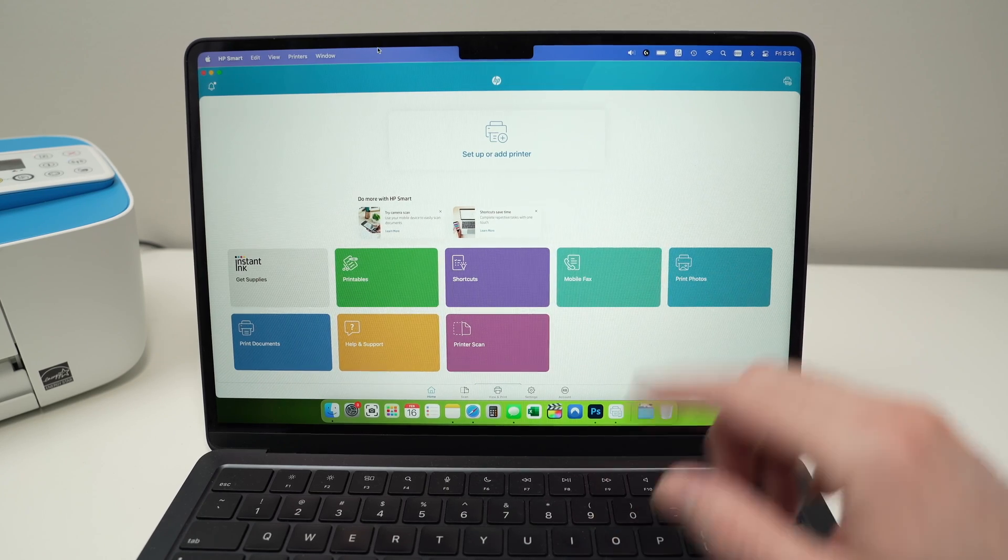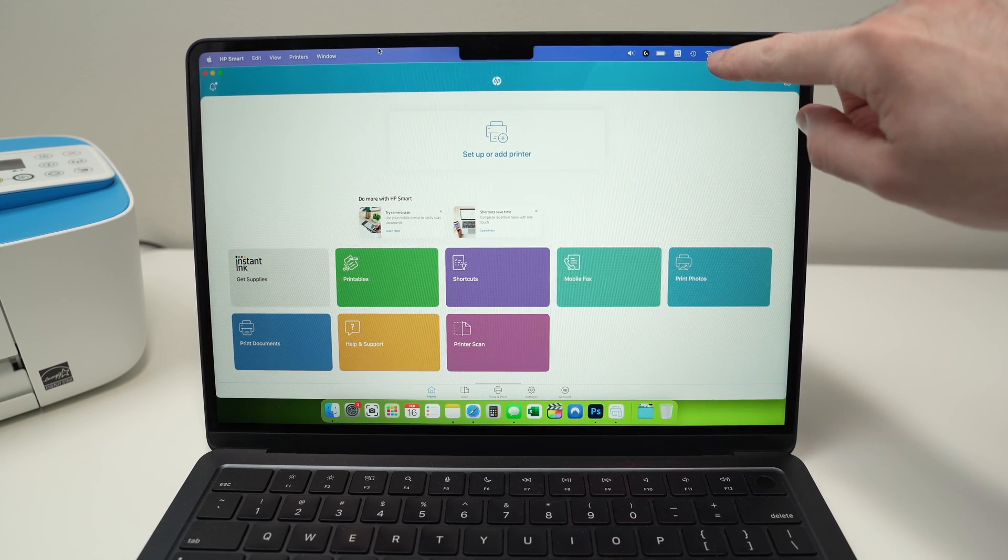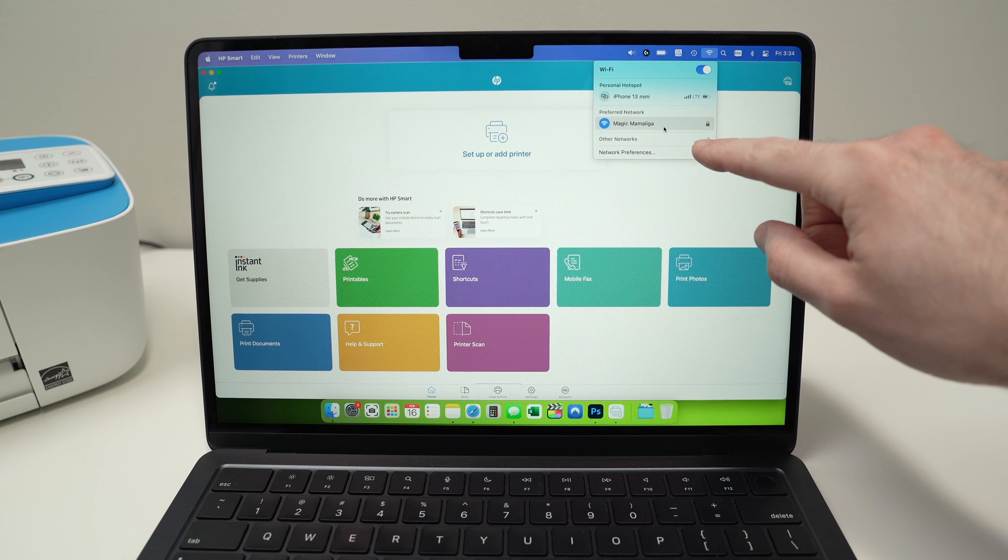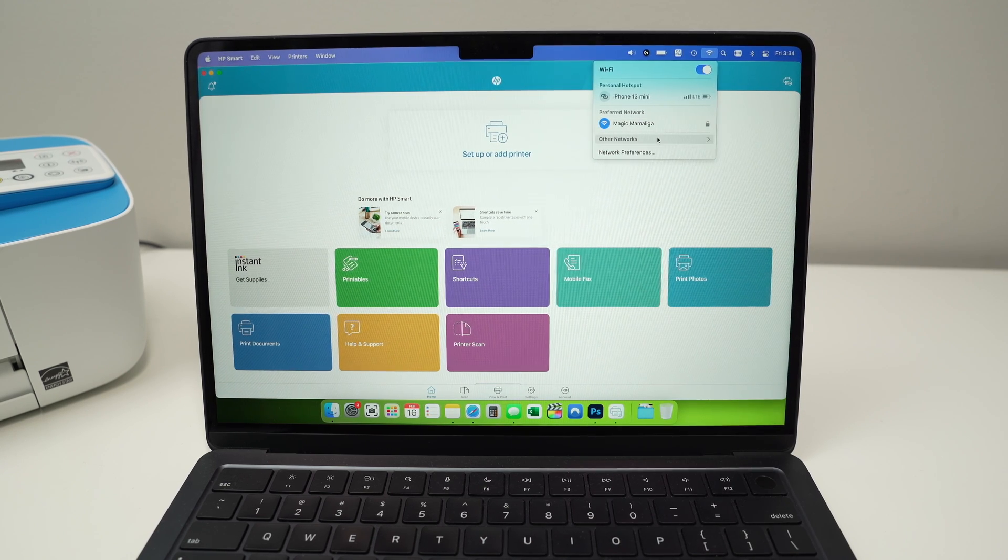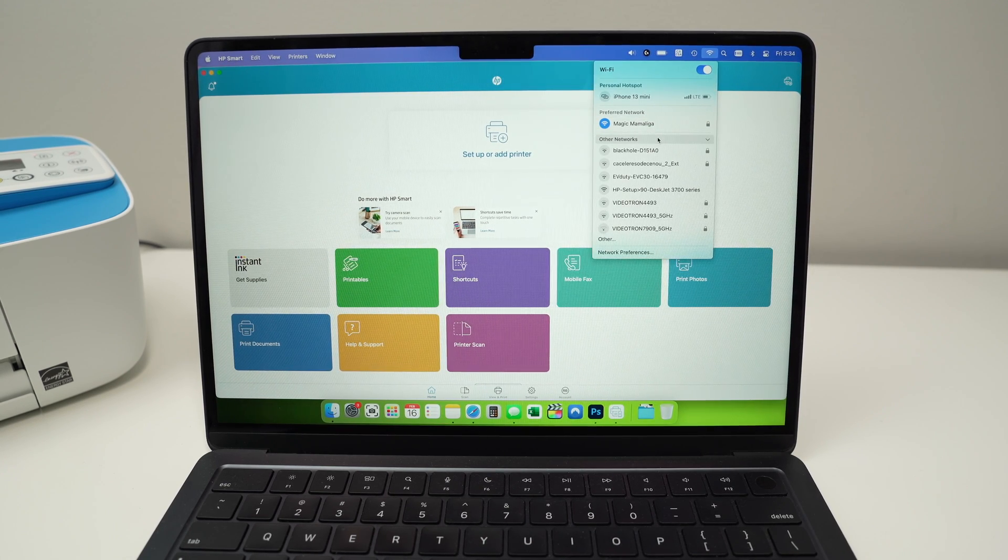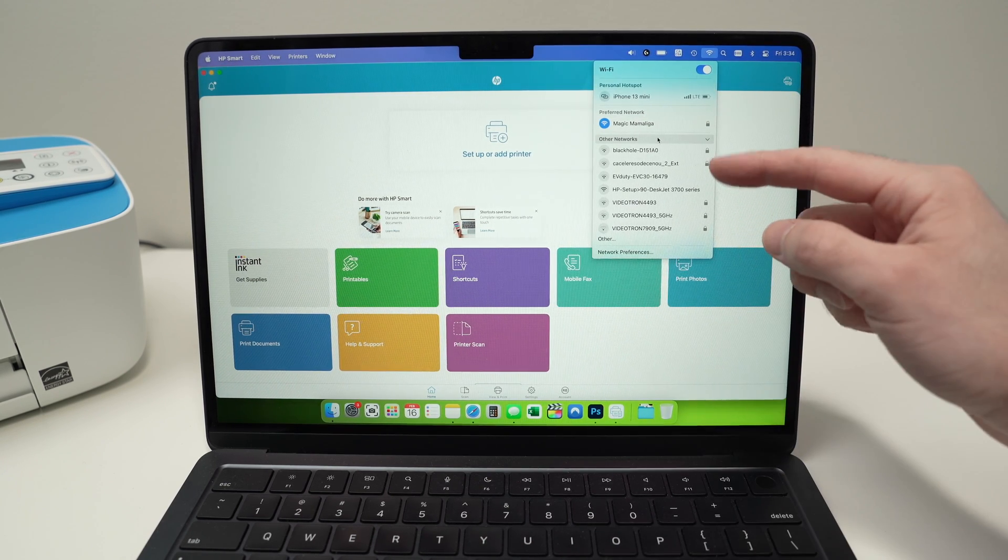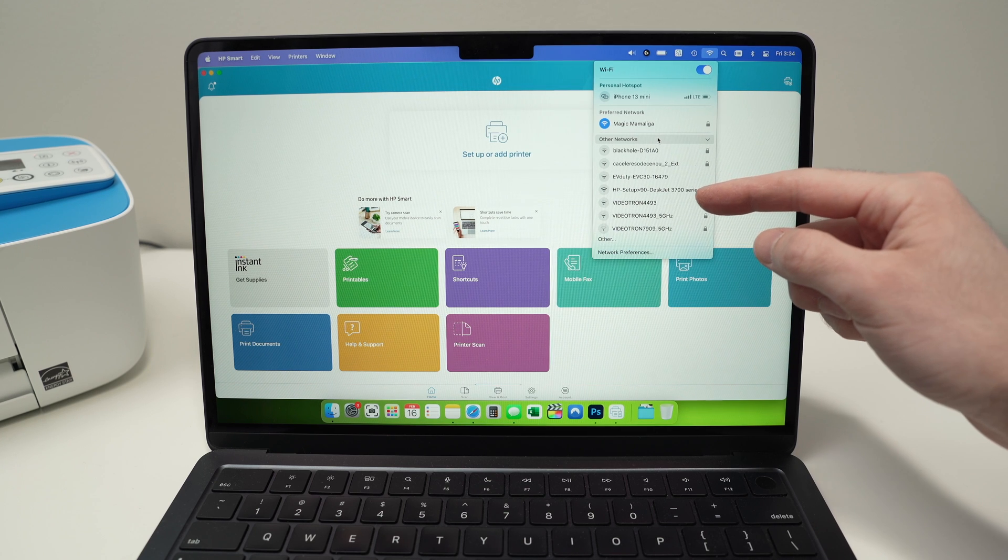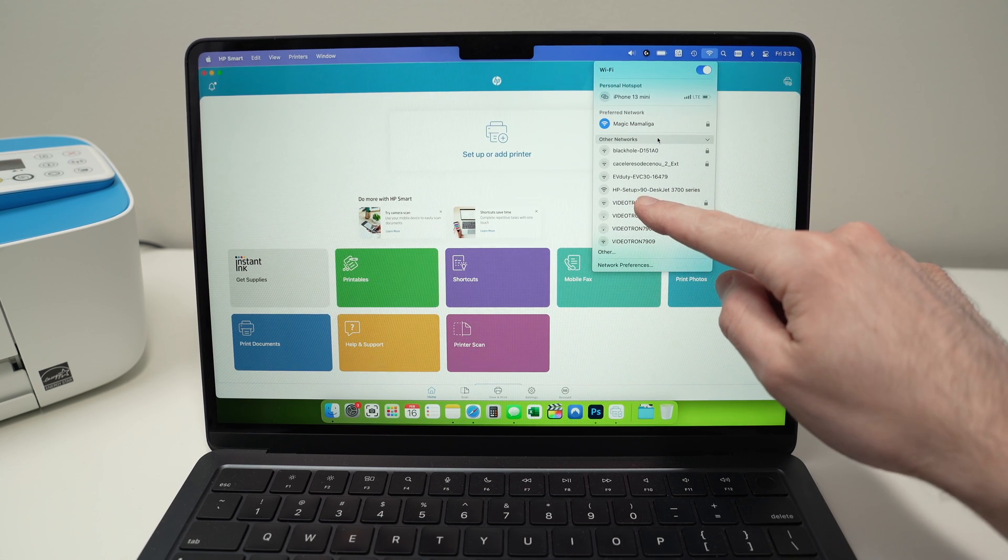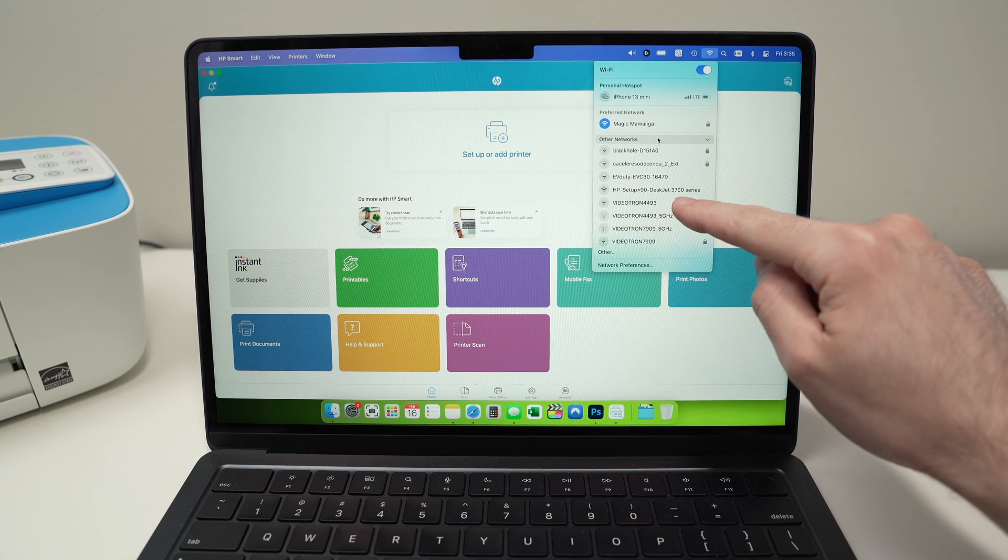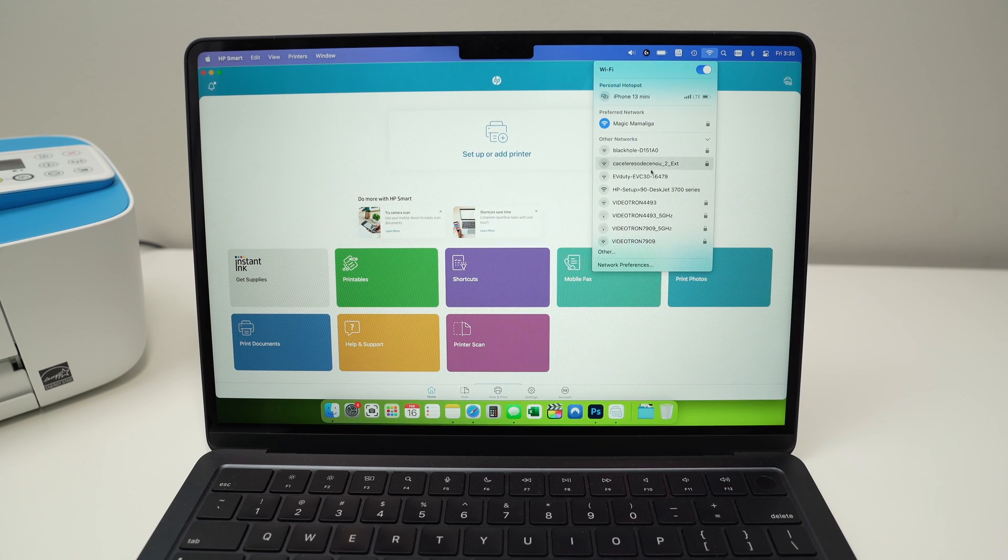Next step is to go in the Wi-Fi settings of your Mac, select other networks. And from here, you should see your HP printer. So mine is over here, HP Setup 90 DeskJet 3700 series. Tap on it.